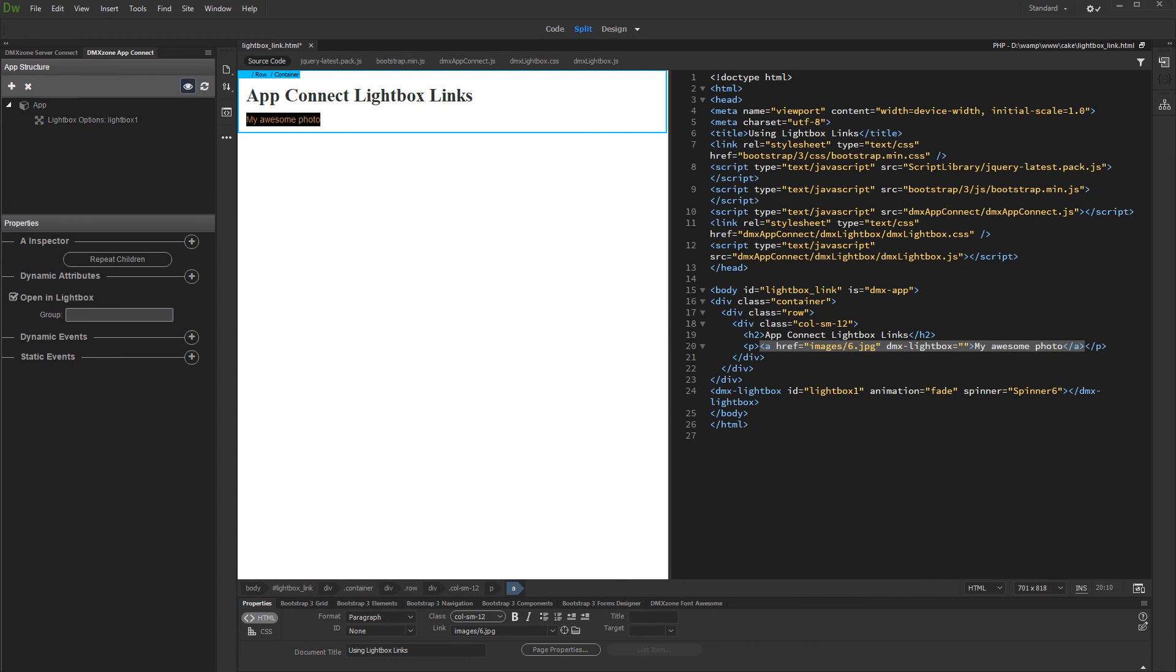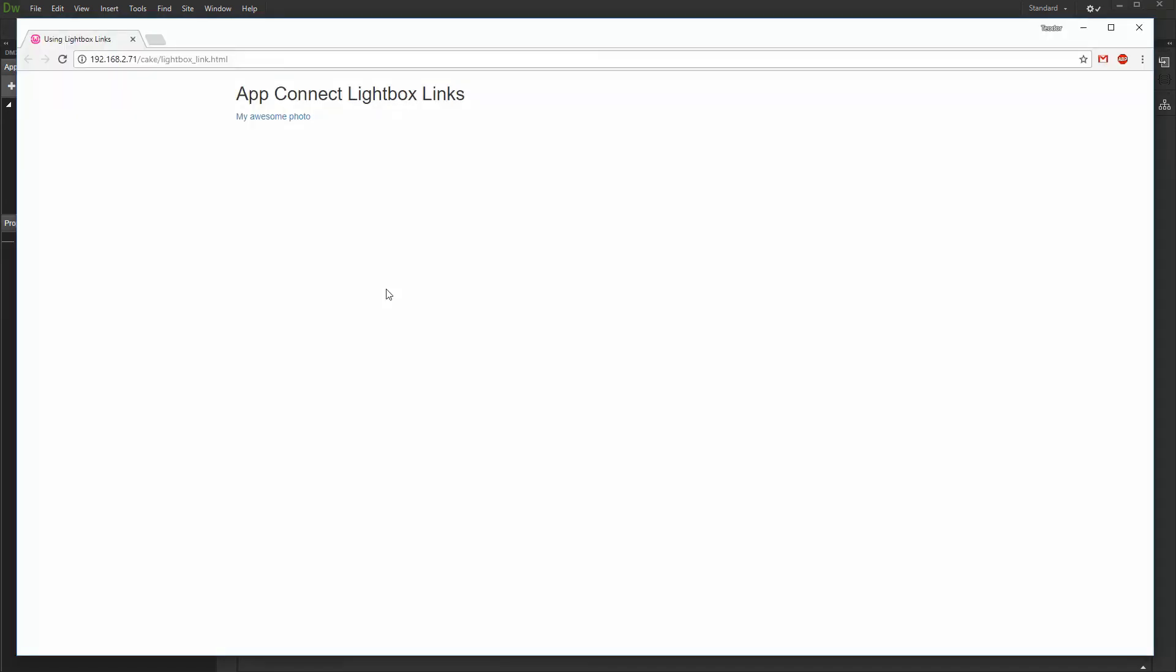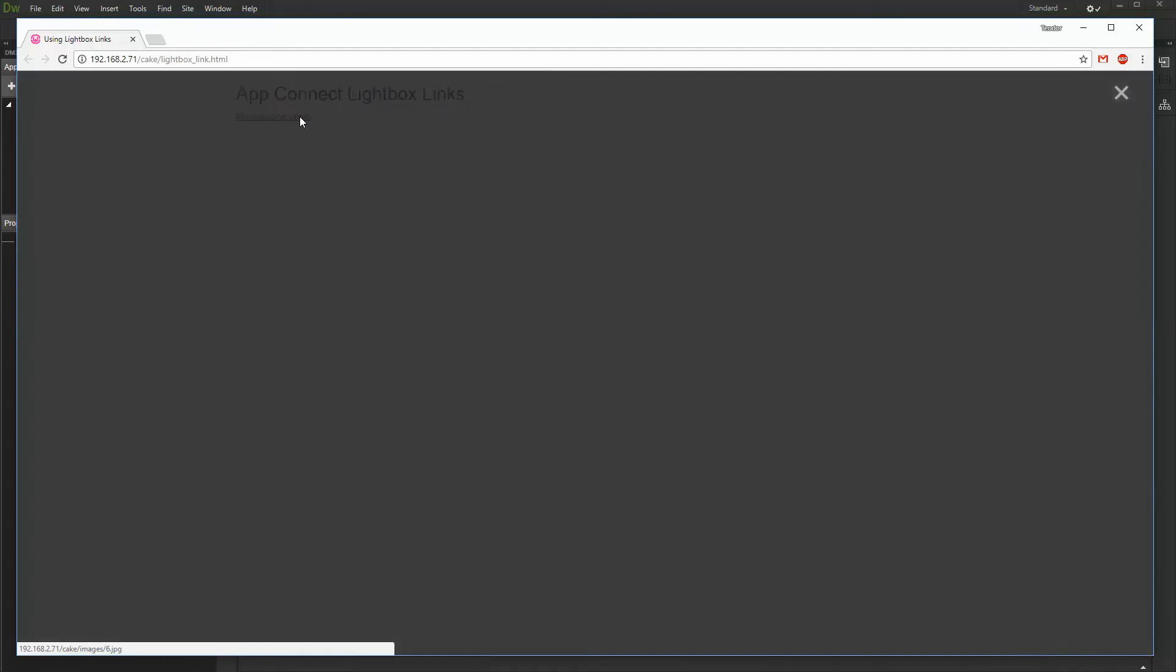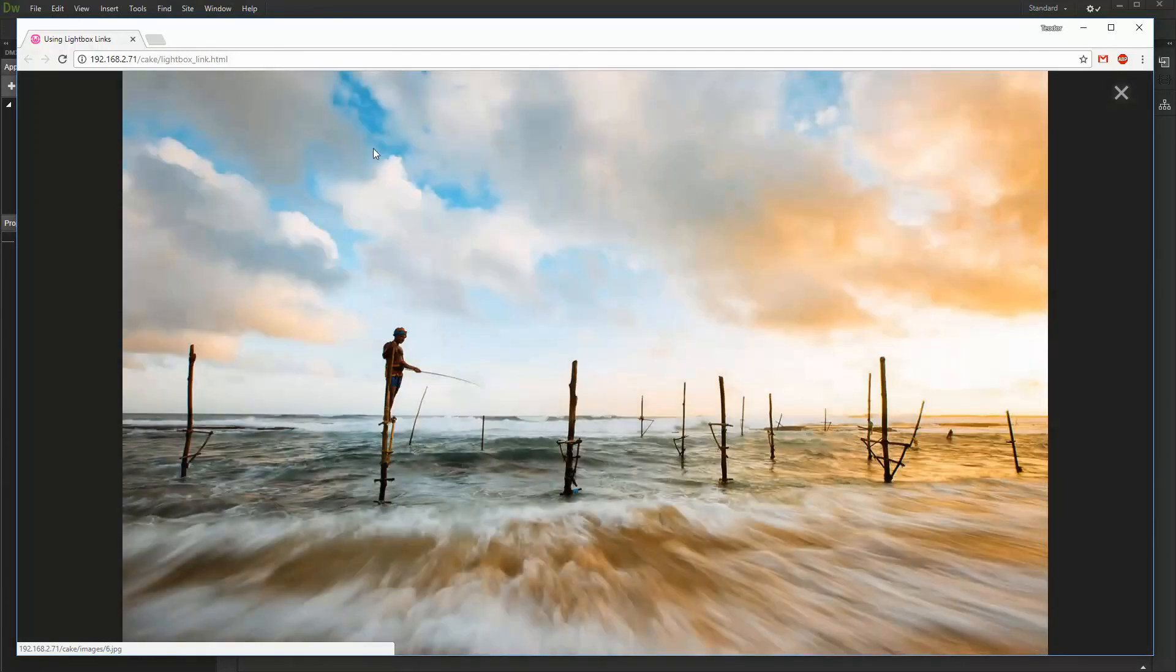Let's preview the results. That's how easy it is to open AppConnect Lightbox from a link.